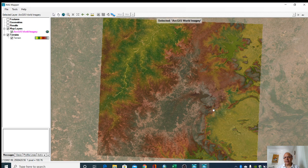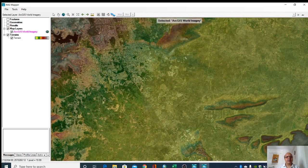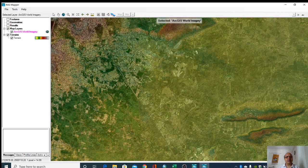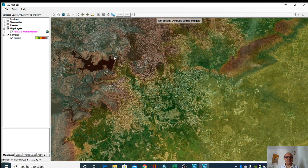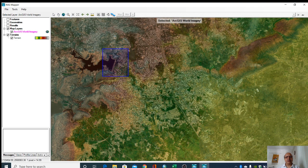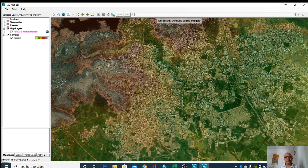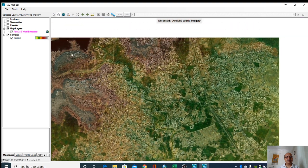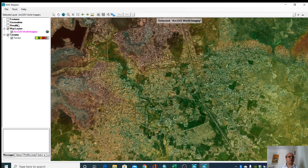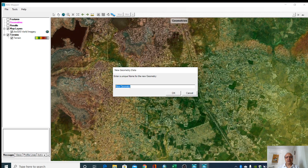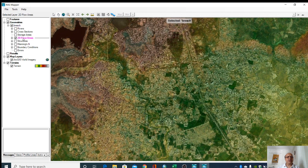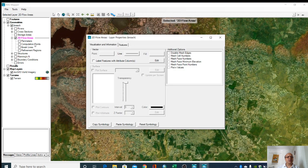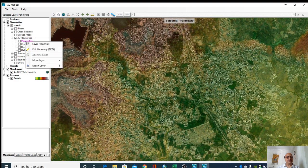Here we can see this is our study area. This is the dam, you can see here, and this is the downstream inundation area. First what we will do is go to geometries and we will create a new geometry. We have to give one name for this.